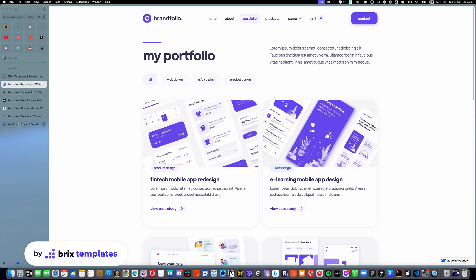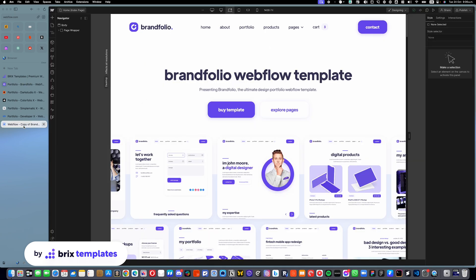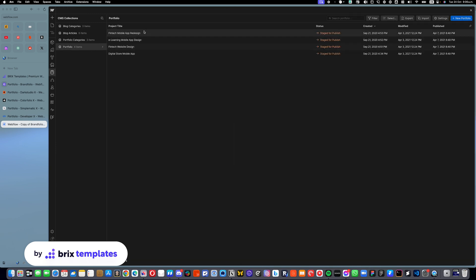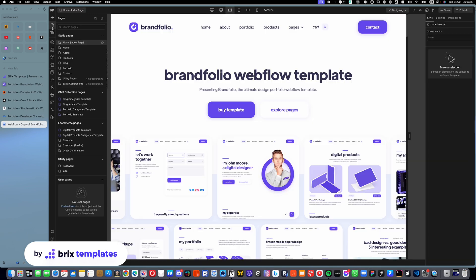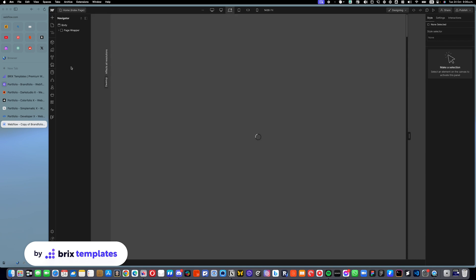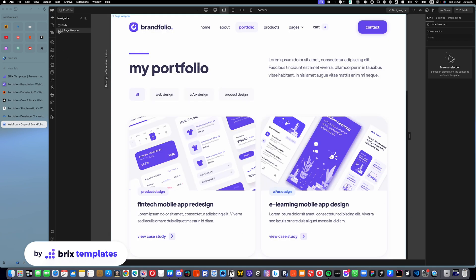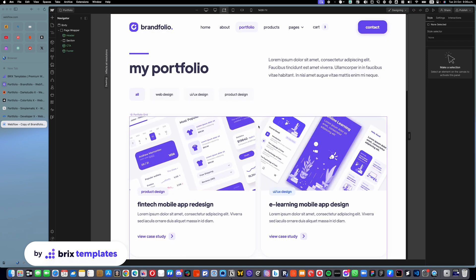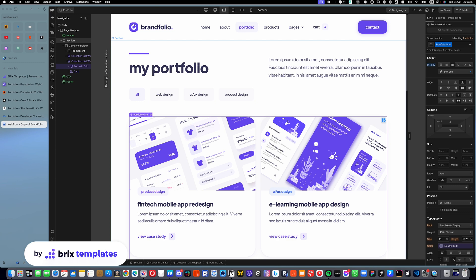For example, let's go here into the Brandfolio designer and you can see that we have the portfolio and we have these four items. And then if we go into the portfolio page, you will see that we have a CMS collection that is showing all of these.